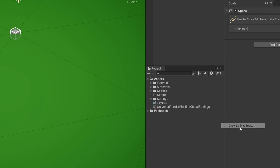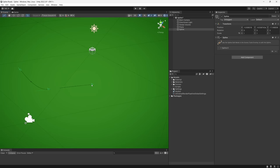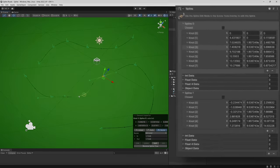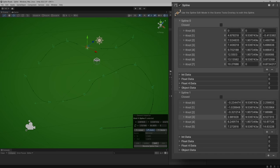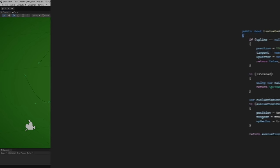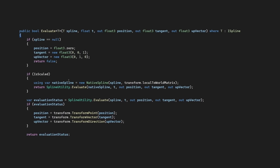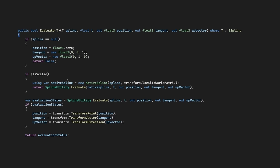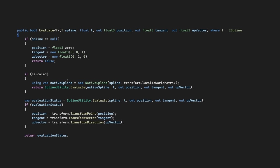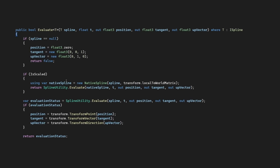If we create a new spline object and begin drawing a spline, we can see that this spline container class here is the main wrapper for our spline tool. If we jump into code and take a look at the class itself, it seems like this evaluate method should be all that we need to read data from our splines.